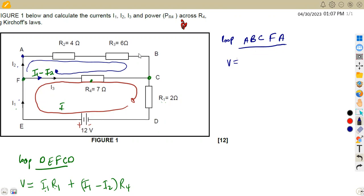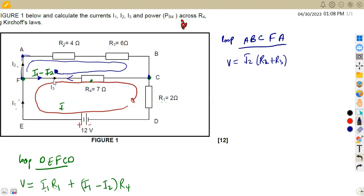In this branch from F to A to B to C, there is I2 with resistors R2 and R3, so we are going to add R2 plus R3. Then moving from C to F — if you check here, we are opposing because the current is moving in the opposite direction. Whenever you oppose, it is going to be negative. So this is going to be minus I3 times resistor R4.